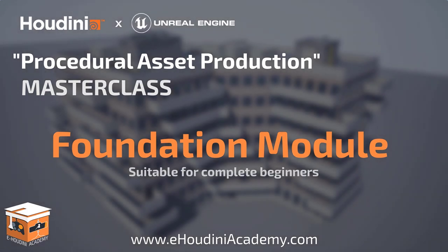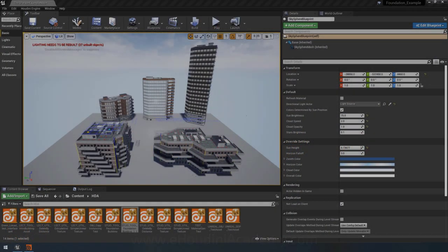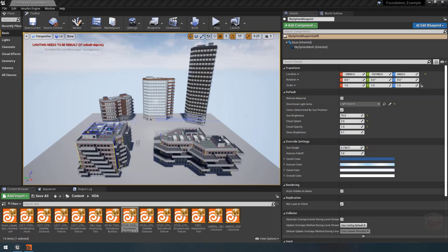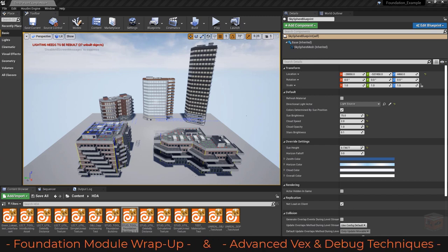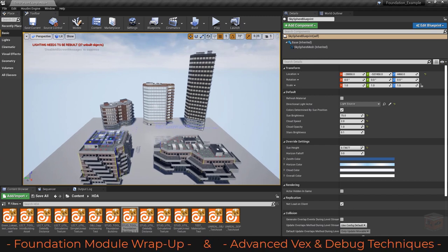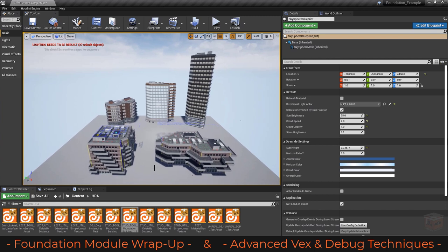Hello everyone and welcome back to this last video in the eHoudini Academy foundation module. This is the last video of the foundation module and in this video we are going to finish up our project.